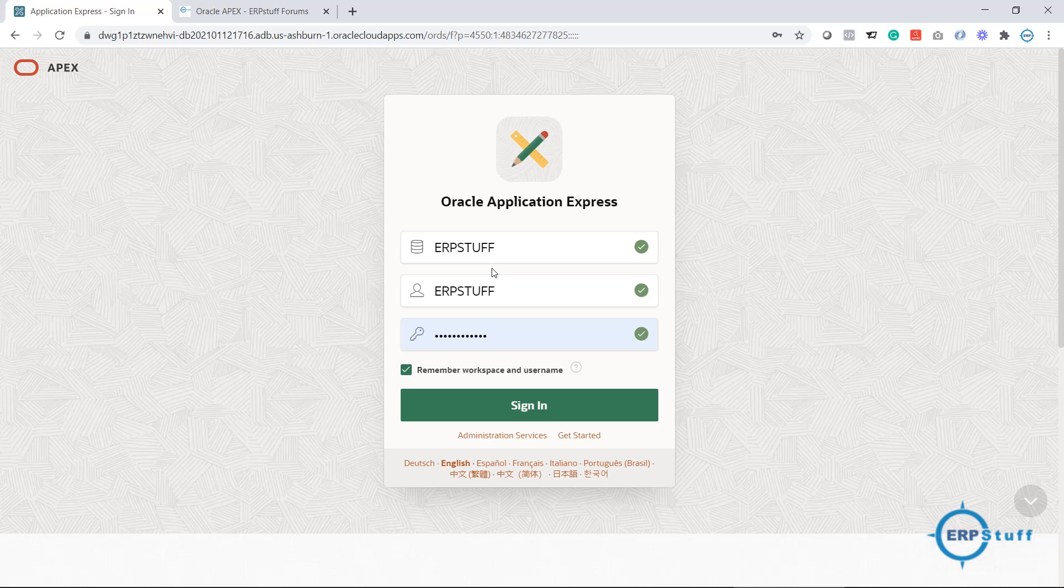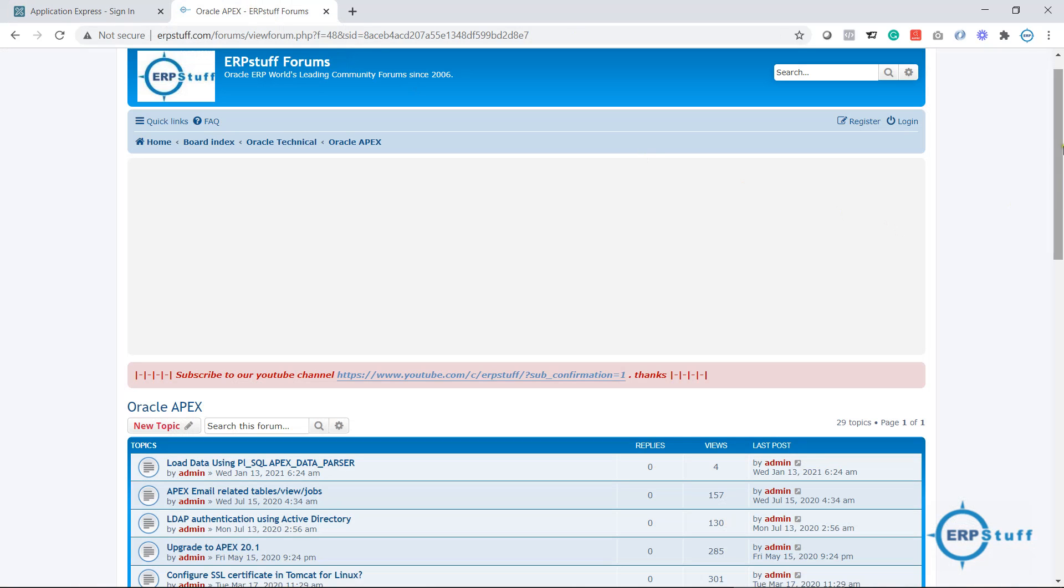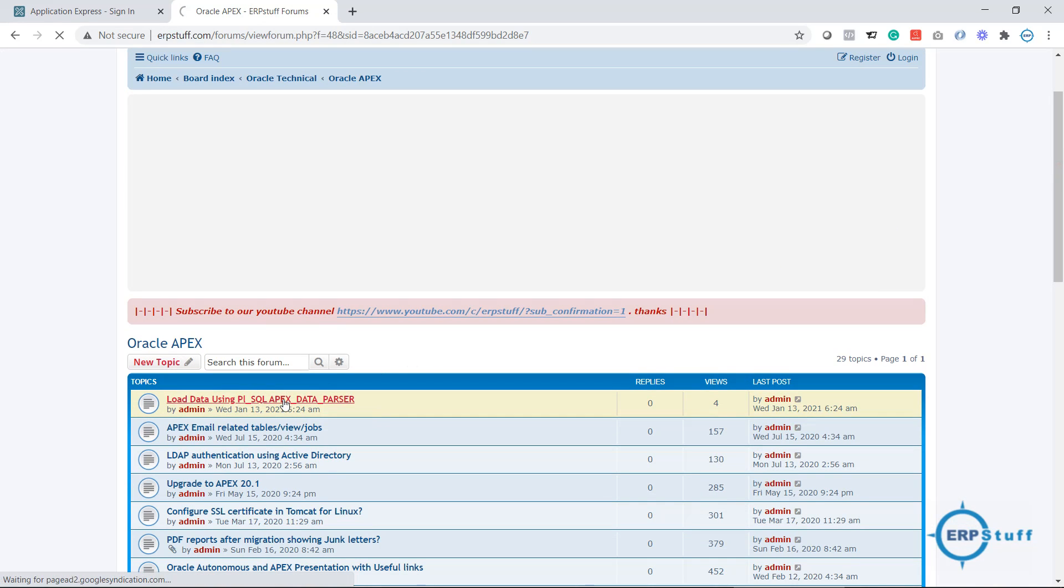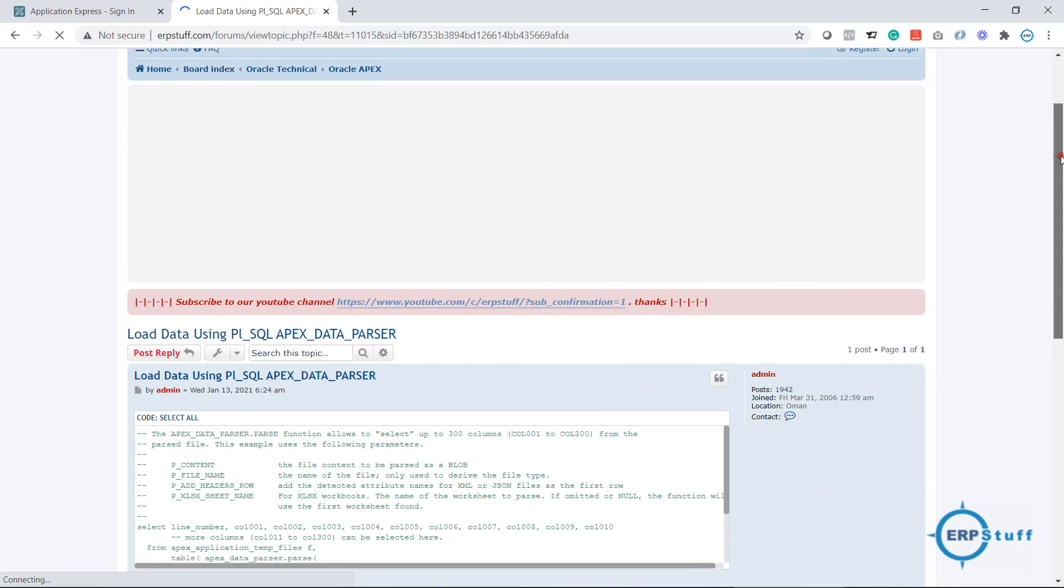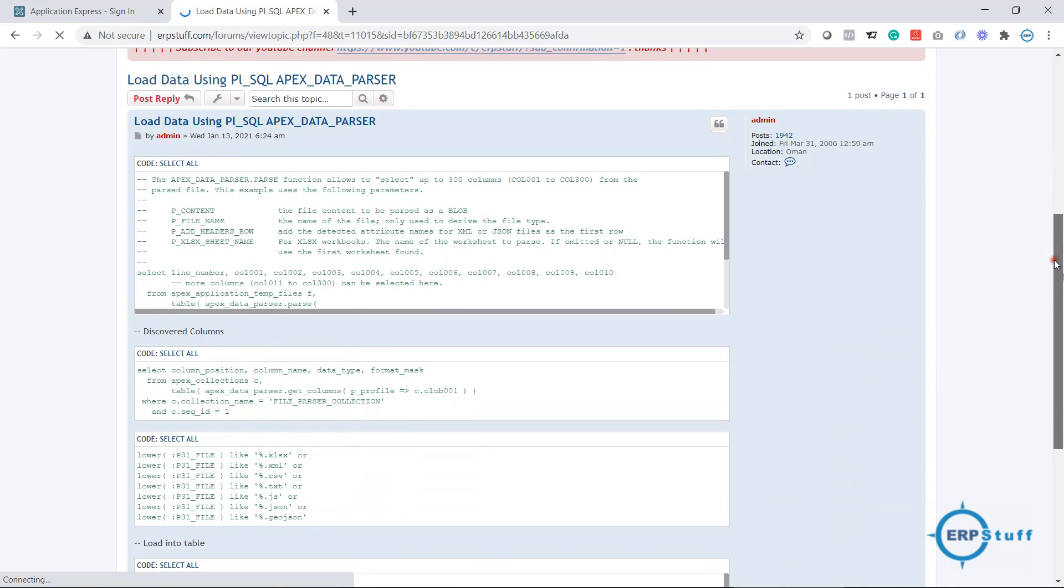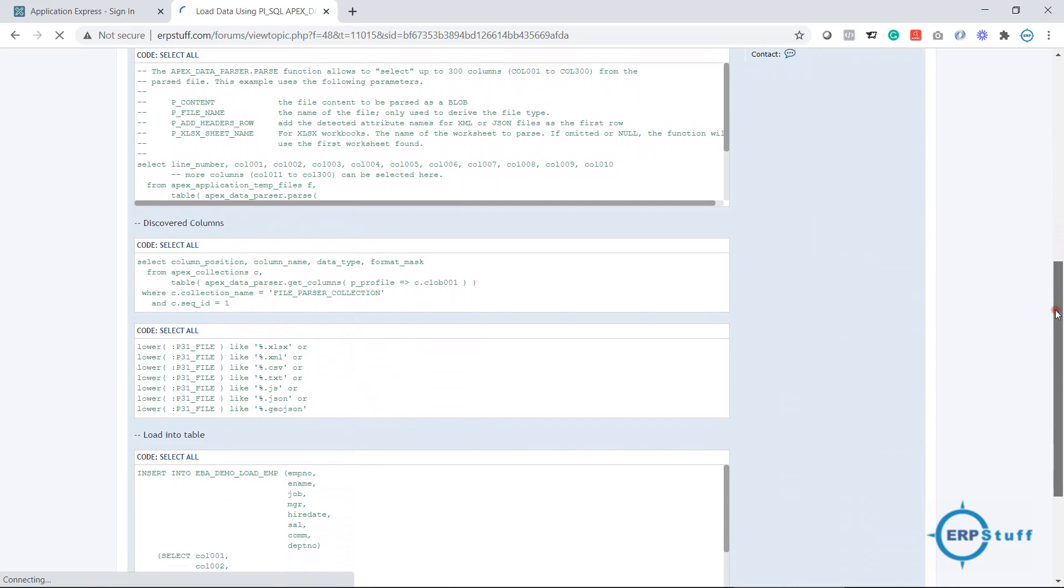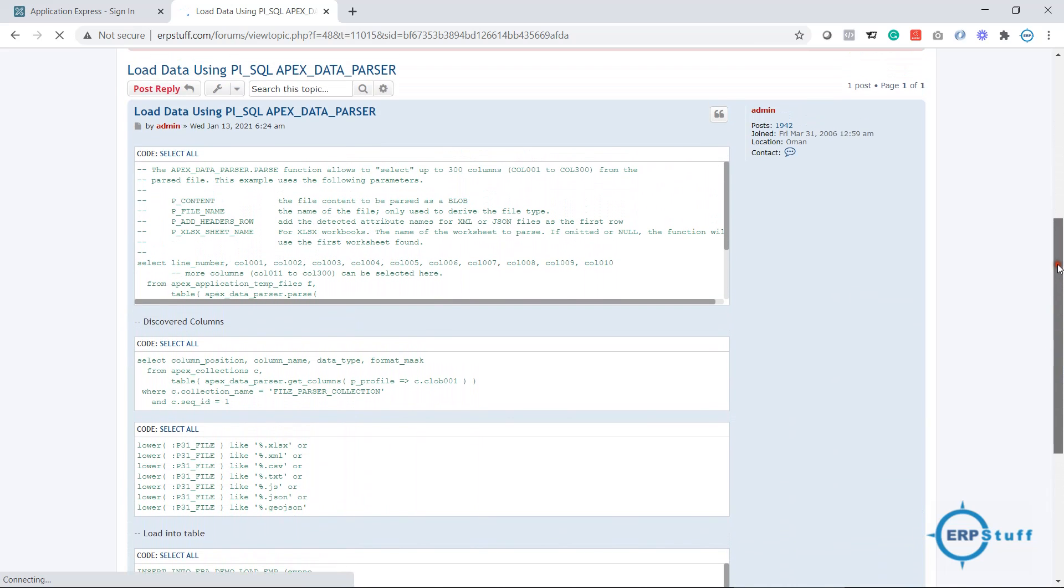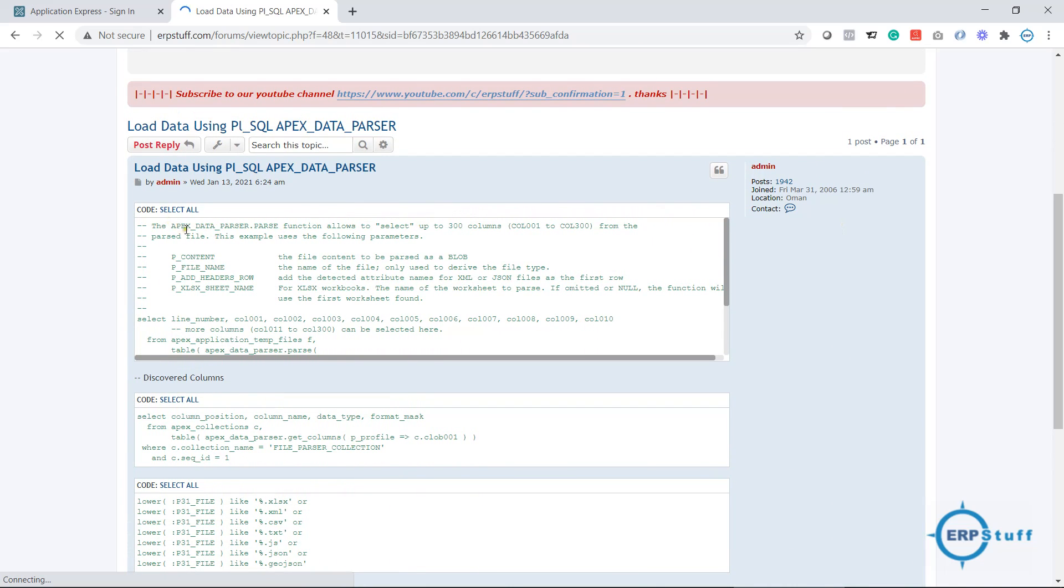I will be posting the code here. If you see on my portal erpstuff.com/forums, you can come to the Apex Oracle Apex section and you will find this note. I will share the link of this note here, so all code is here—you don't need to type or write, you can take from here. We will be using APEX_DATA_PARSER package in this session, available in 19.1.